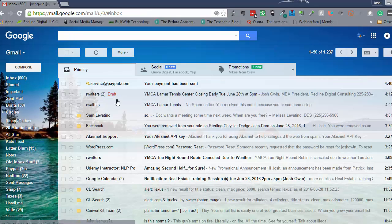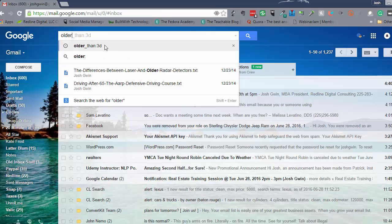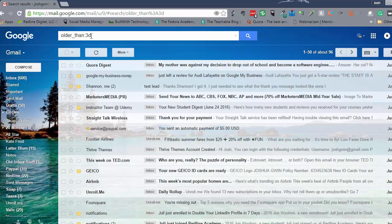The next thing I'm going to show you is a trick — I'm not sure where I first saw this — but it works really well for getting rid of emails that have been sitting in your inbox for days and days that you may not need. What you do is type a command into the search bar: 'older_than:3d' — that's older than three days. So basically, all of the emails that are older than three days show up.